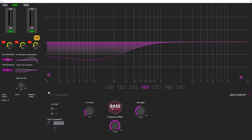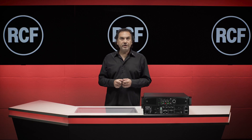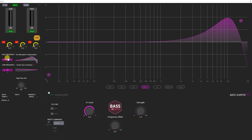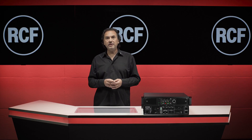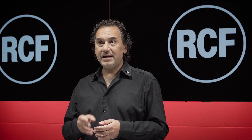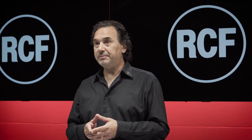We are talking about the Bass Shaper, to customize the low shelving filter slope according to the cluster size and curvature. We are talking about the HFFIR presets, to manage differently the energy at high frequencies according to the aiming of the speakers as well as environmental conditions, such as temperature and relative humidity.